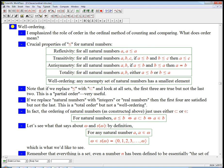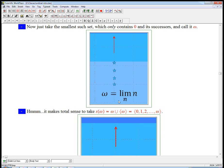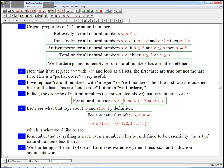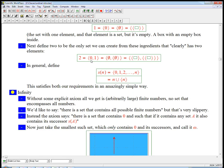One cool thing about natural numbers as constructed the way we've constructed them — remember the idea of just empty sets and curly braces — is that to compare two natural numbers with that definition, it's the same as the subset relation, and also the same as the 'is an element of' relation. For example, 0 and 1 should be less than 2. If you look at the definition of 2, it is the set whose elements are 0 and 1. So in fact, 0 and 1 are elements of 2, but they're also subsets. The empty set is trivially a subset of anything, and 1 is the set whose only element is the empty set — and that element is also in 2.